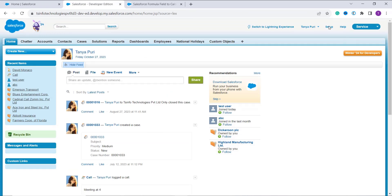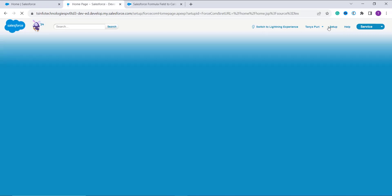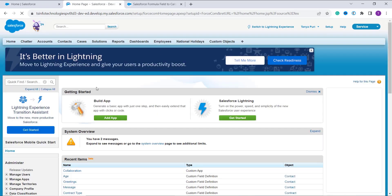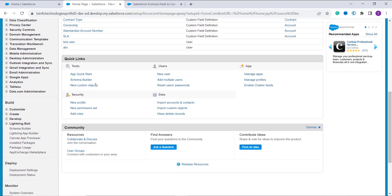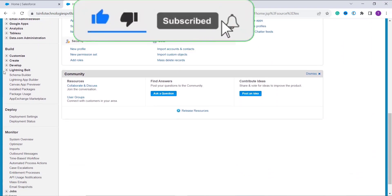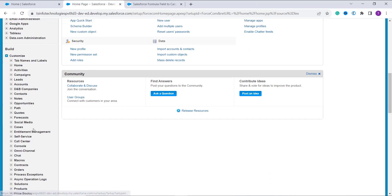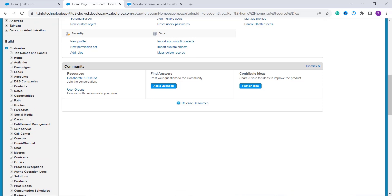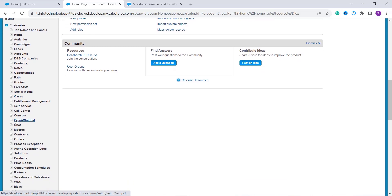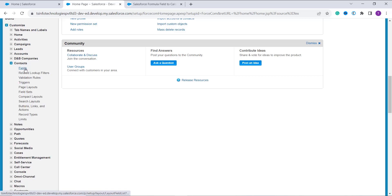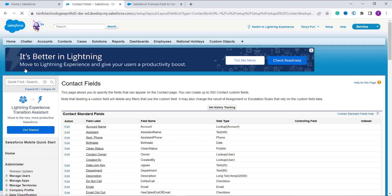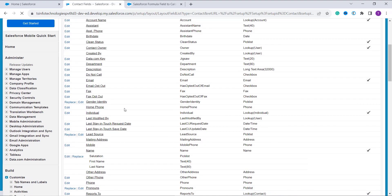In Classic, I click on the Setup option located at the top, which moves me to the Salesforce Classic setup. I scroll down and move to the Build section. In the Build section, I click on the Customize drop-down. From this drop-down I need to choose the object for which I want to create the formula — this time the Contacts object. I click on the drop-down and click on Fields.